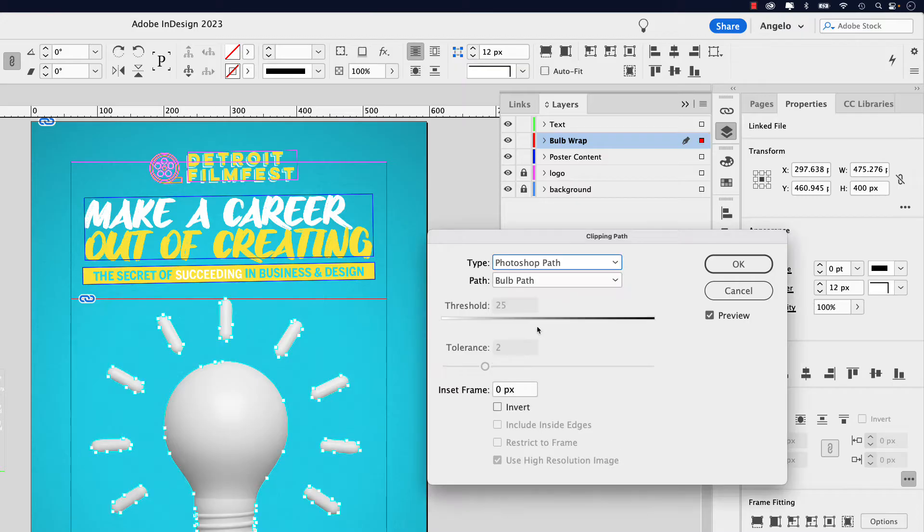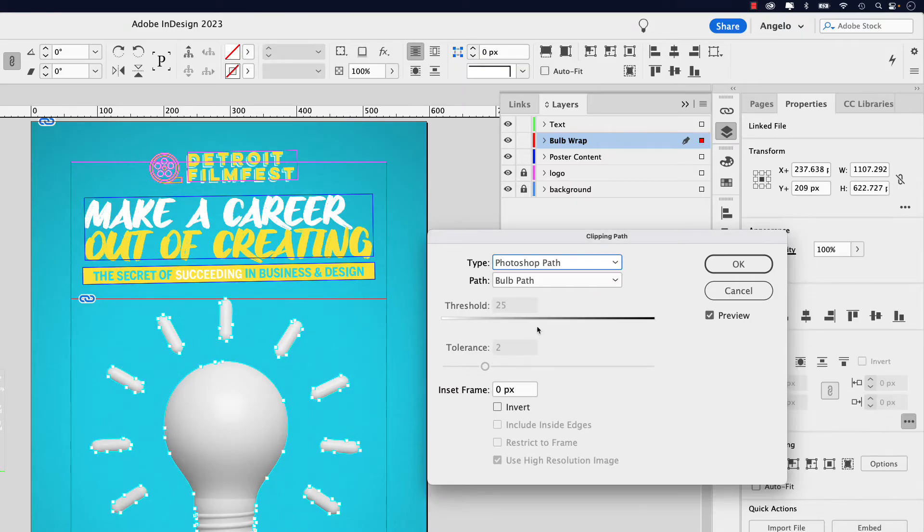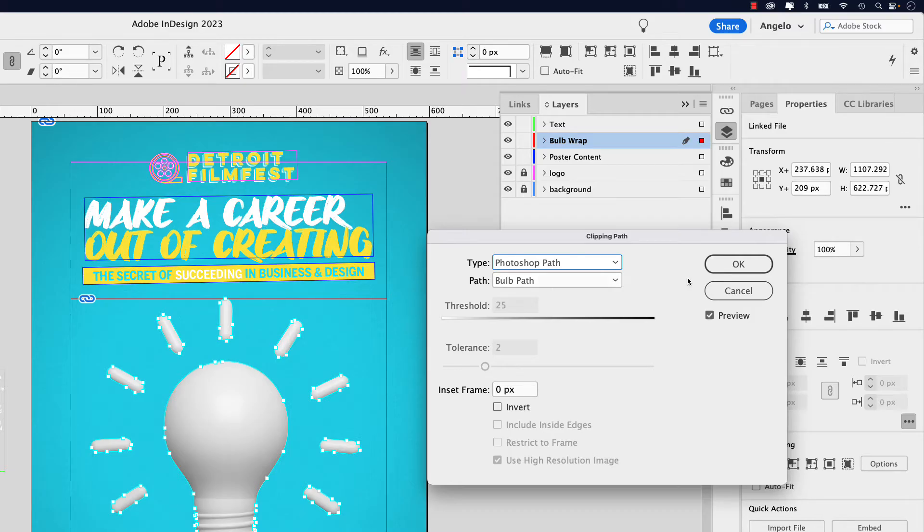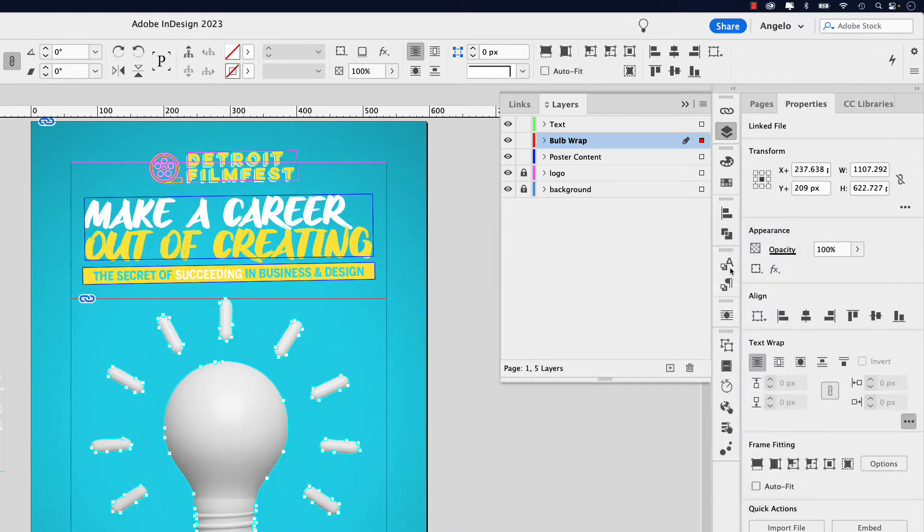So go ahead and click that and you can see our path is activated and there's the path, bulb path. Remember we renamed that in Photoshop. Go ahead and click OK.